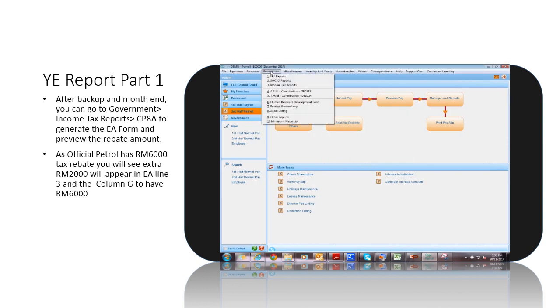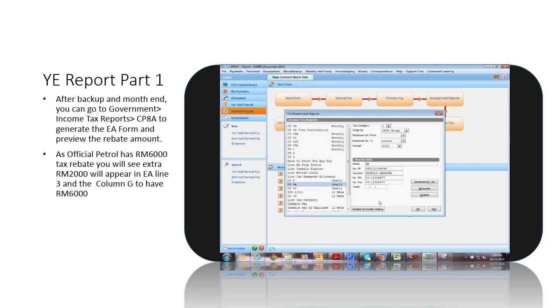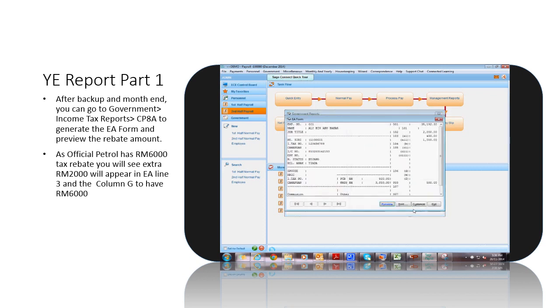After backup and month end, you can go to Government, Income Tax Reports, CP8A, to generate the EA form and preview the rebate amount.